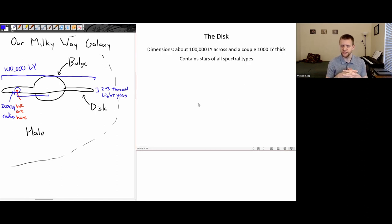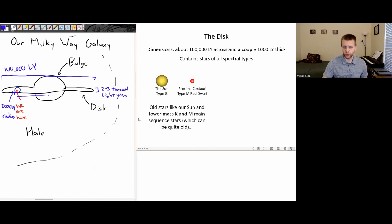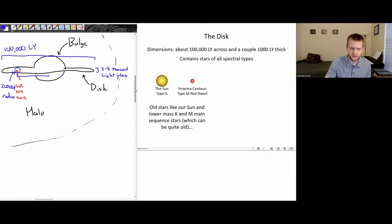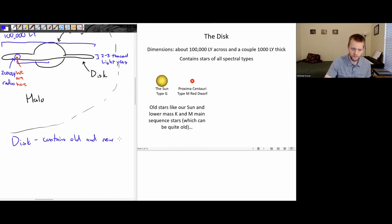Let's start with the disk. That disk is about 100,000 light years across and only a couple thousand light years thick, and it contains stars of all spectral types. It's going to have relatively old stars like our sun — things like K and M main sequence stars, which can be quite old. So for the disk, it contains old and new stars.